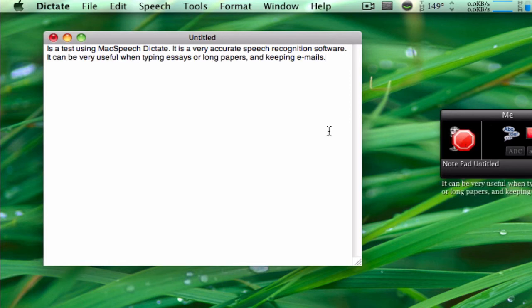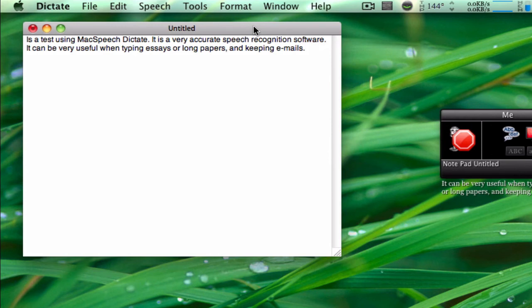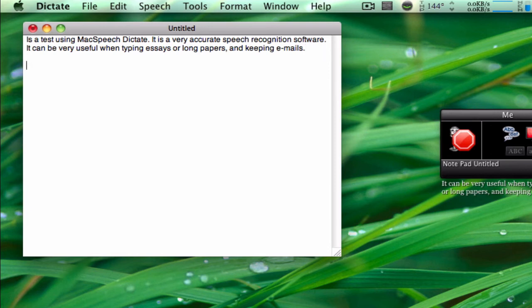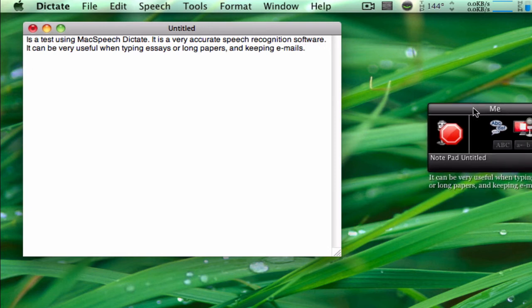So you see it's very accurate. I usually say up to about two sentences because I don't want to make it too long, as it can get laggy. You can see it picked up 'this is a test using MacSpeech Dictate,' 'it's a very accurate speech recognition software.' It's very accurate for the most part. I'll show you some extra features too, because it has other commands you can use, like to delete stuff, which is pretty cool.